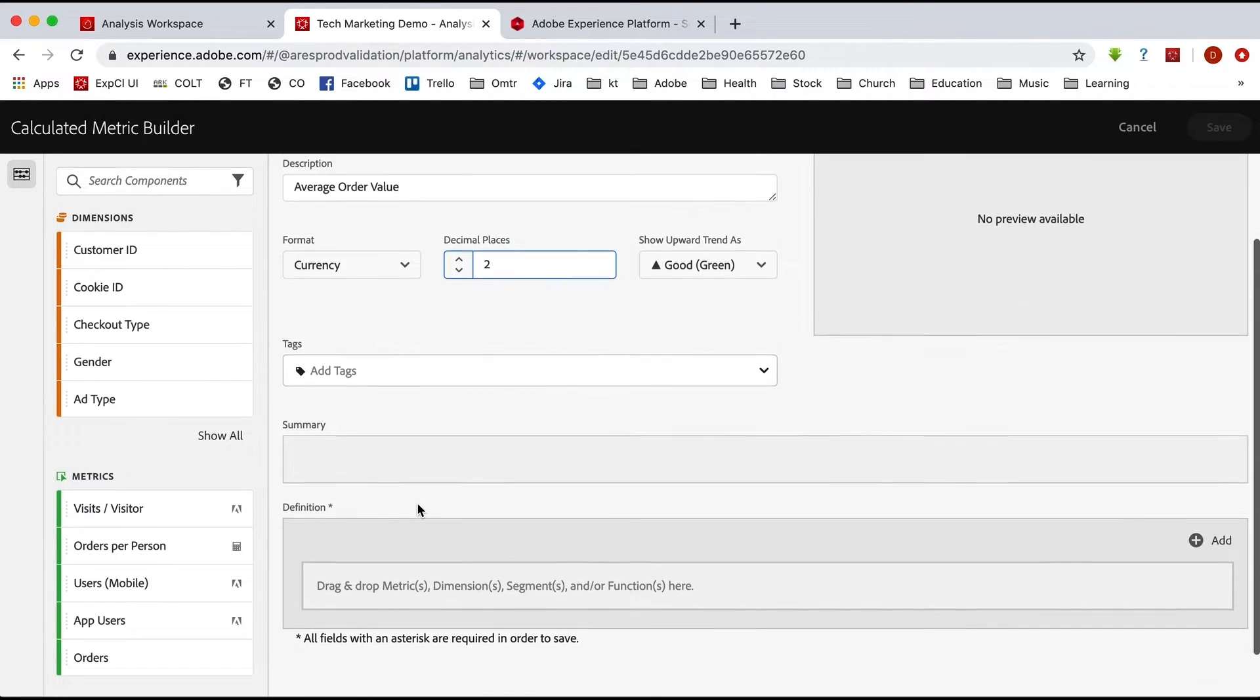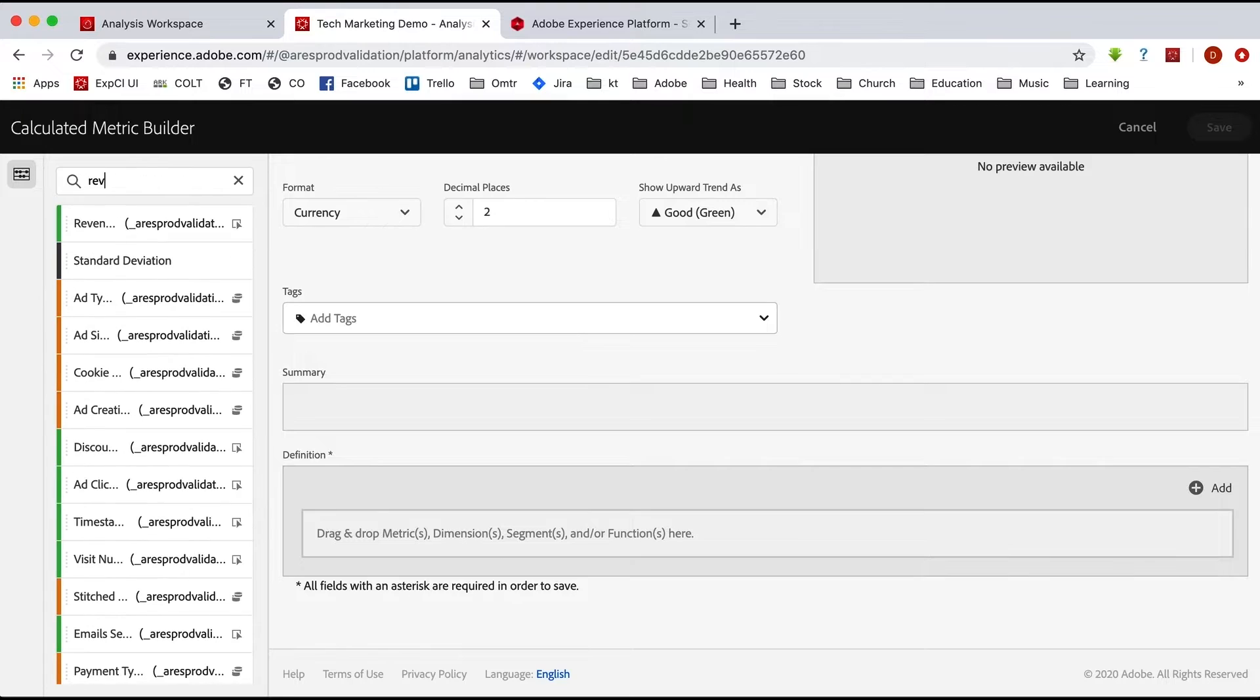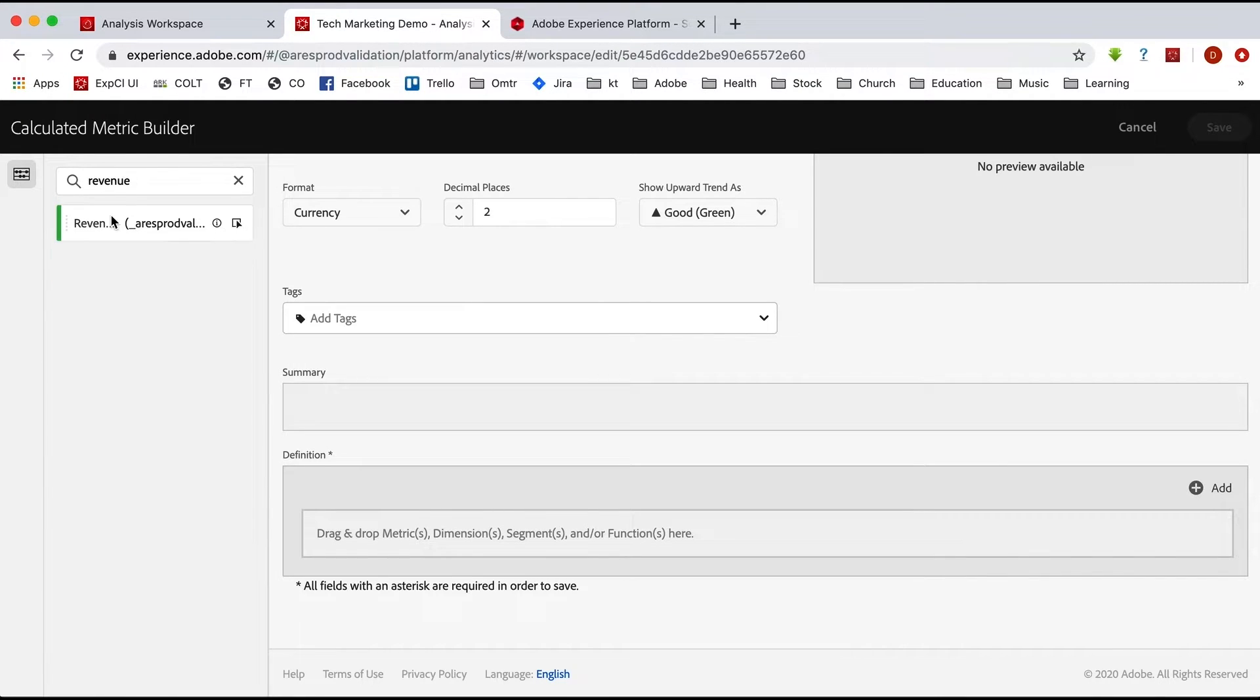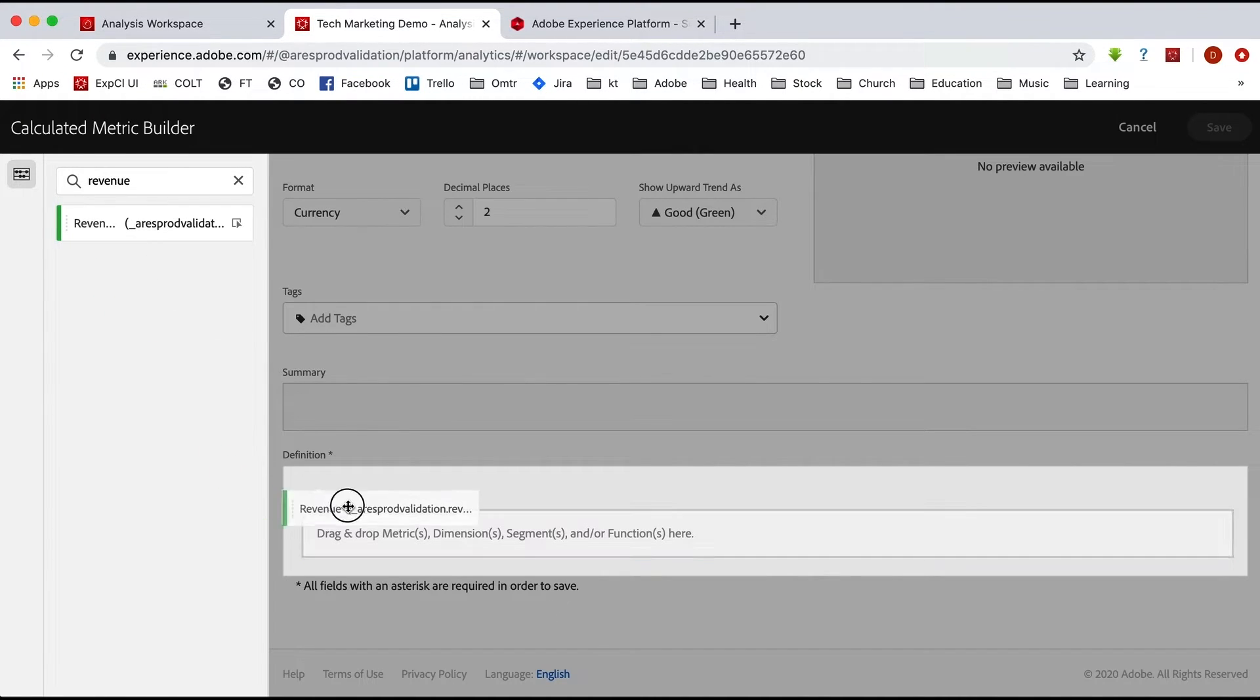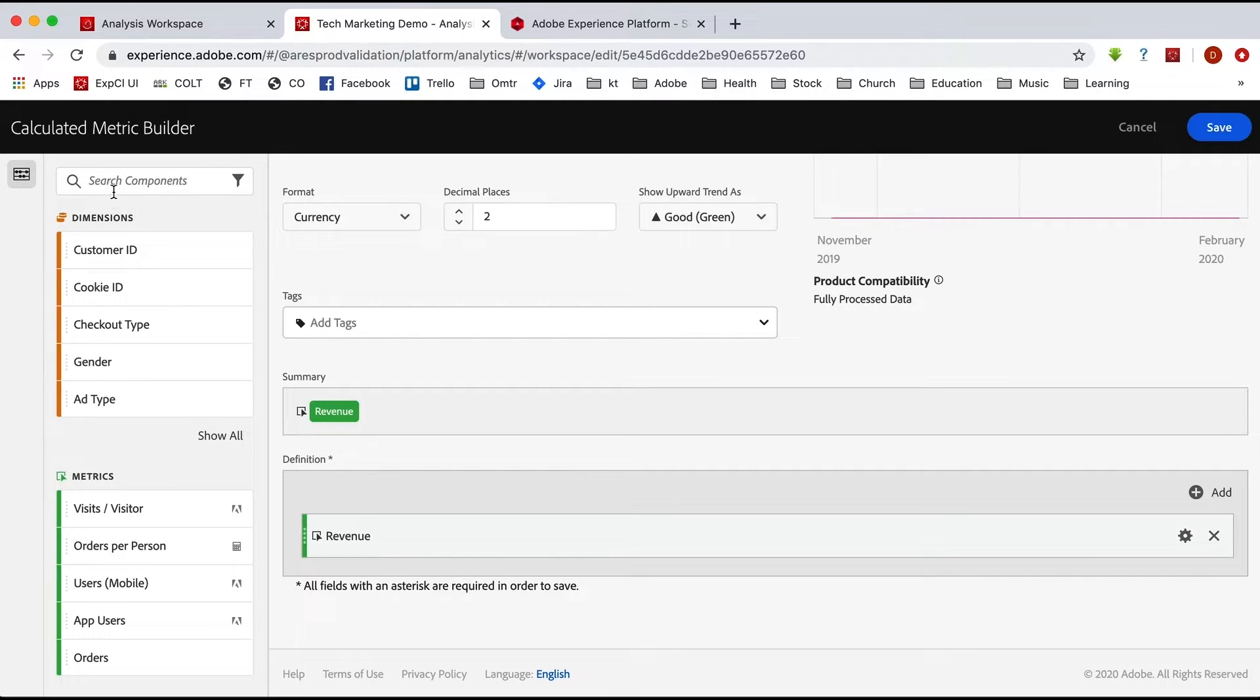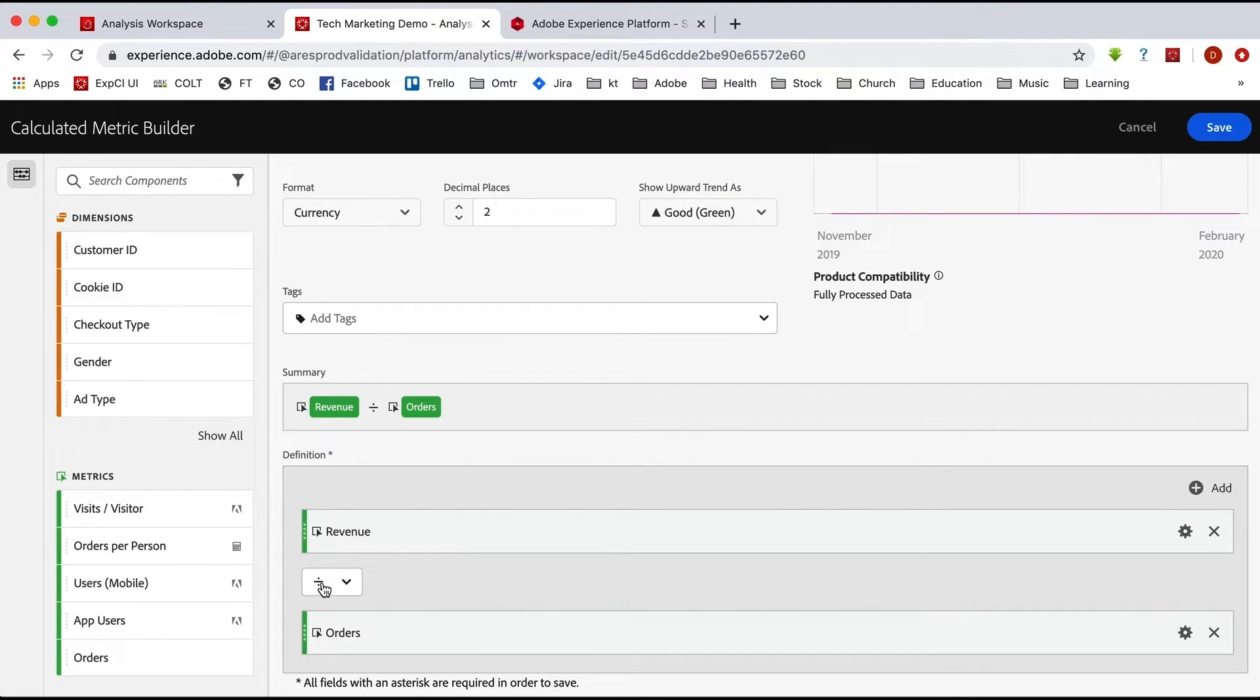And we can add tags if we want. And then we just drag it in there, right? So once again, revenue, and we bring that in. And we can bring in orders. In fact, it's showing up right down there. And I'll drag that in. Make sure that is on the divided by and we are good to go.